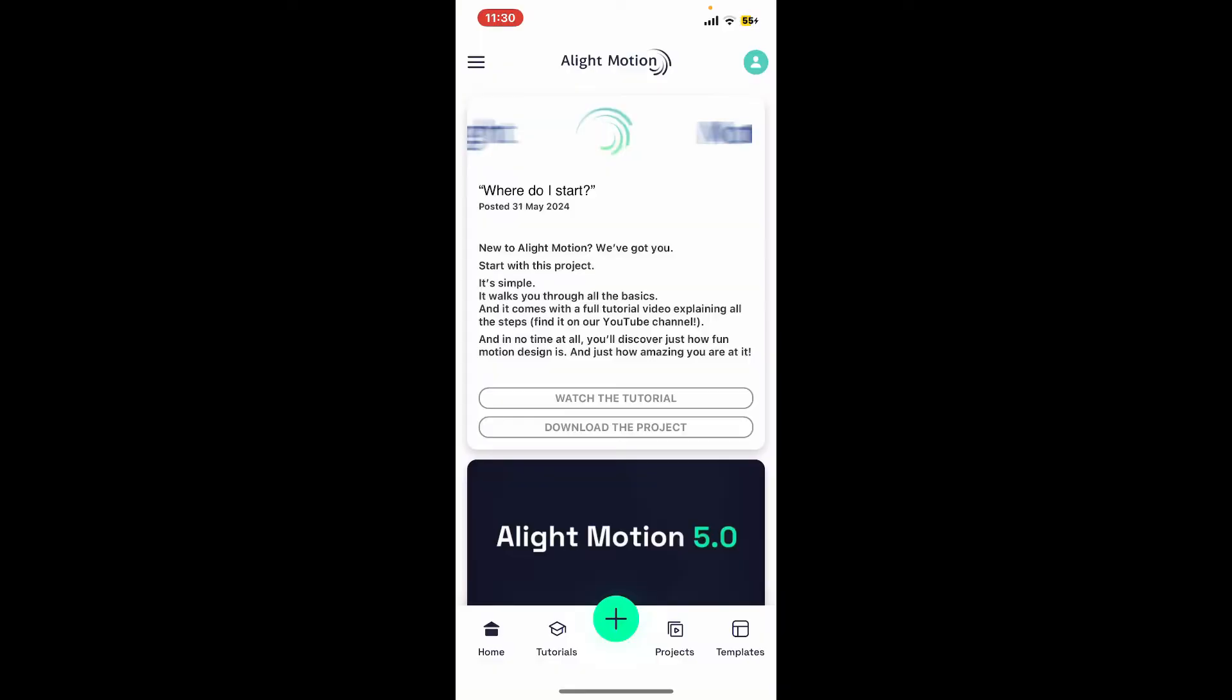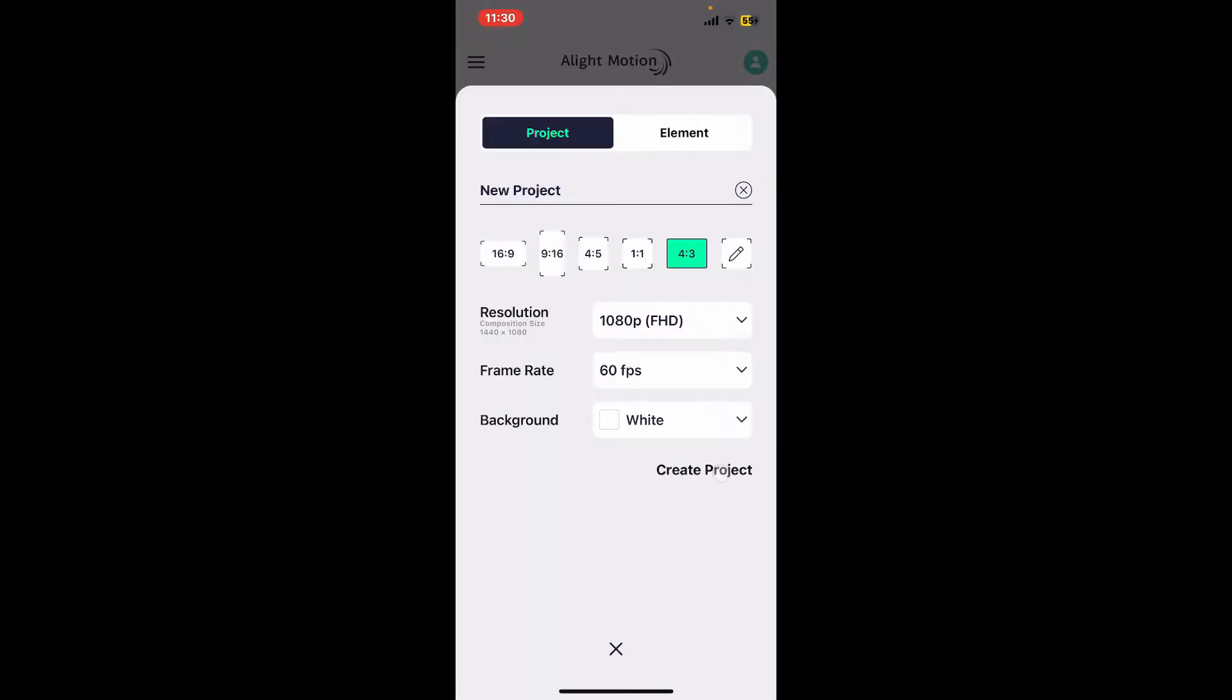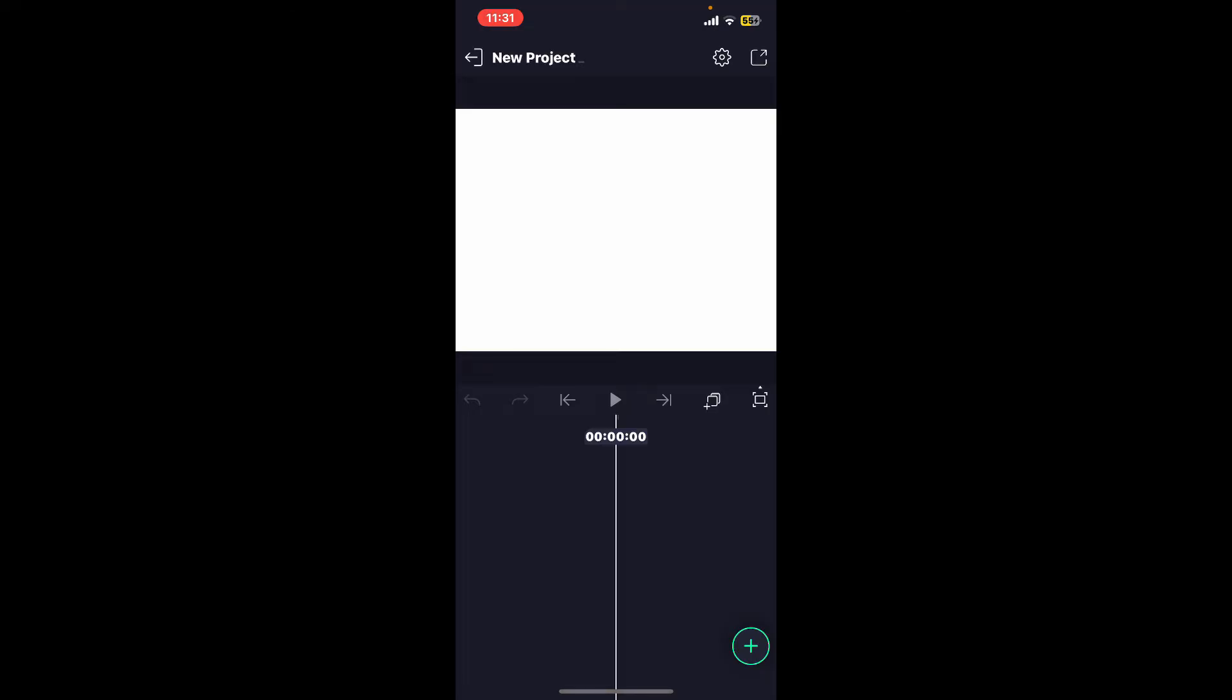Launch Alight Motion application and create a project or open an existing project. Now, add layers on your project.